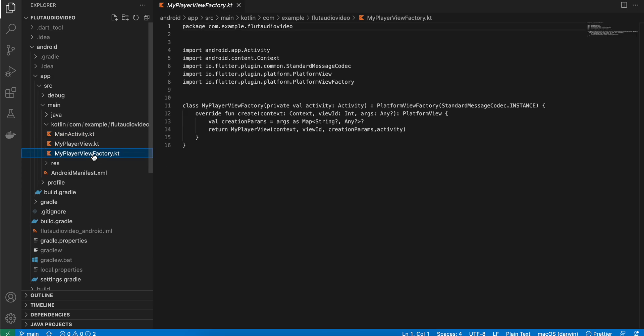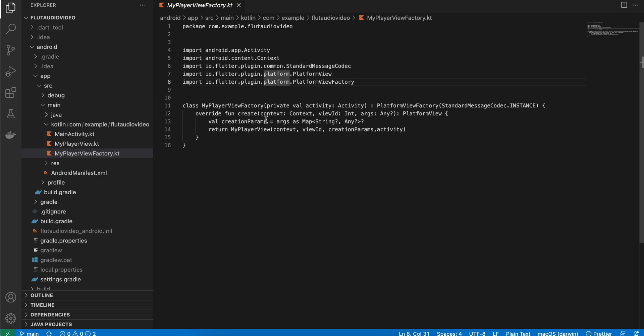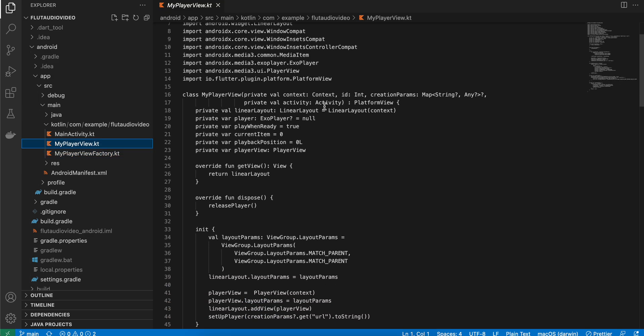First, we will create the MyPlayerViewFactory class. I have copy-pasted this code from documentation. This factory class is necessary whenever you want to create a custom native component. Inside that, we are creating an object of our MyPlayerView.